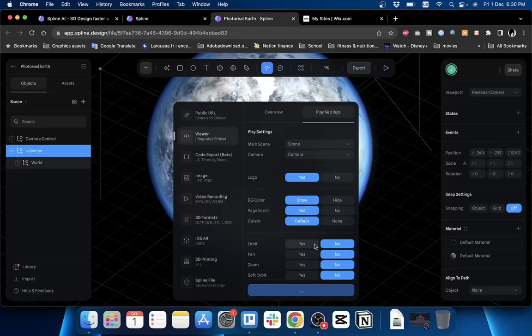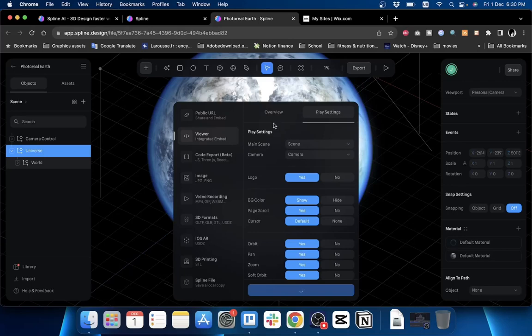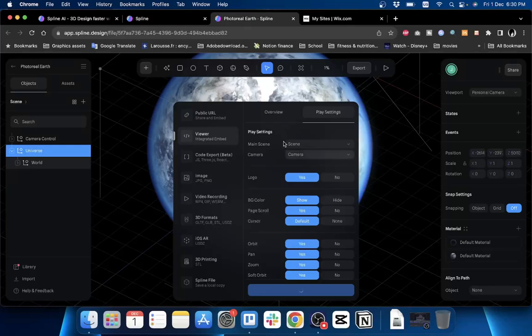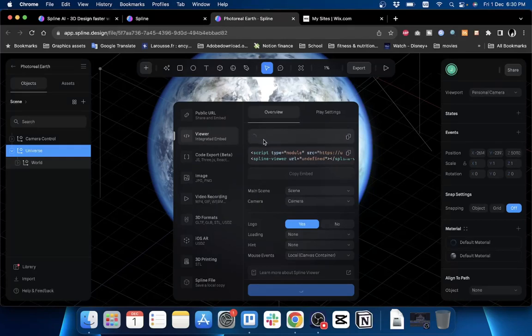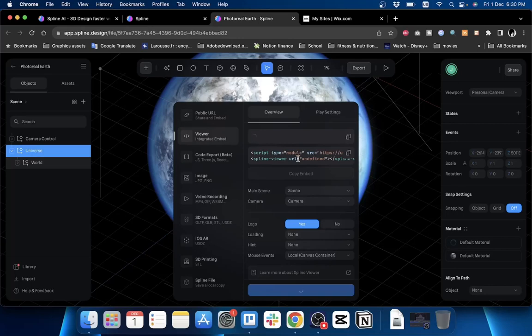If you want to animate it, you can enable the orbit, pan, zoom, and soft orbit. It'll take a moment to load up and register and save all your settings that you changed. Go back to Overview and once it finishes loading the code, we will be ready to copy it and embed it into our website builder.